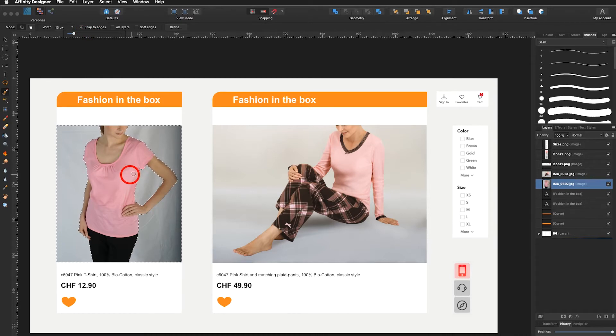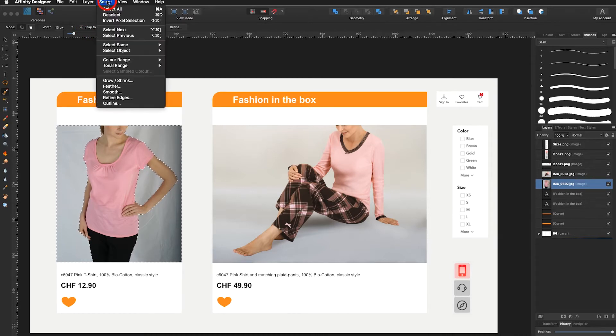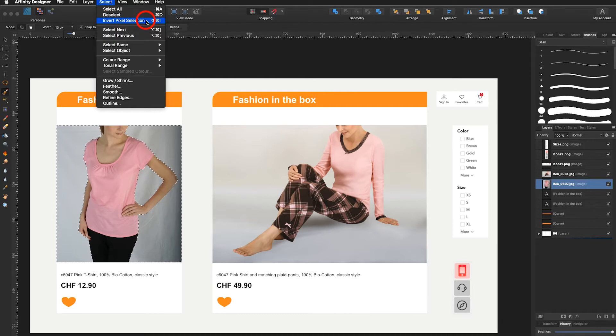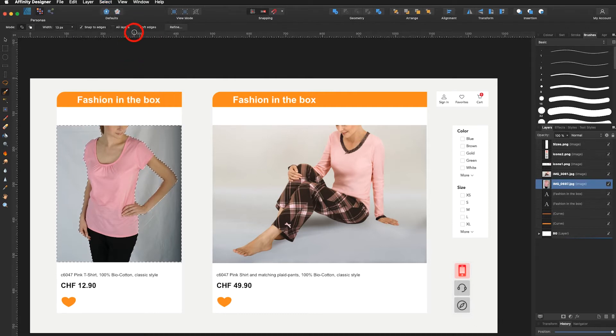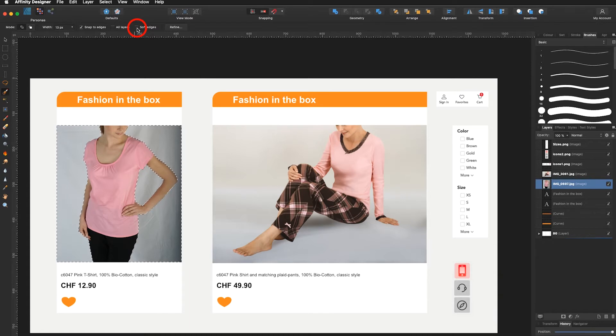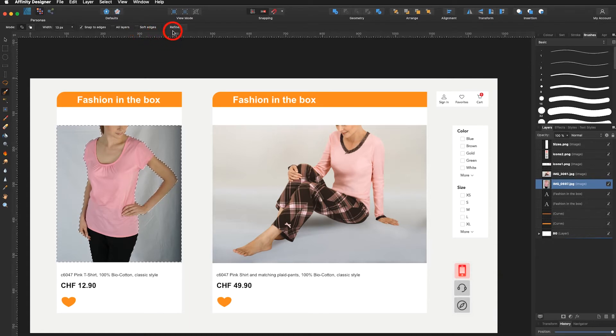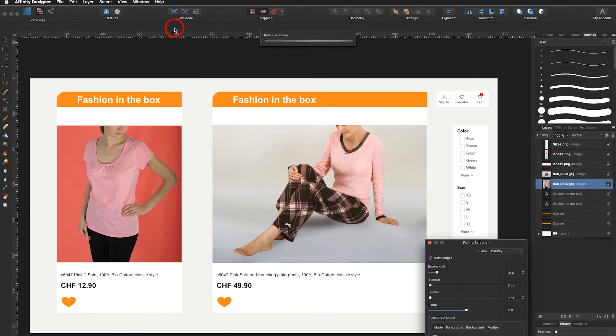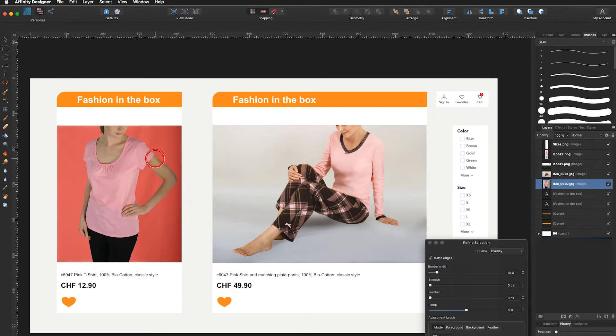The next step will be select invert pixel selection. Here I could right away make soft edges but I don't like to do that right now because I would like to make a refined selection. I click on refine. Right away I go into the mask possibilities.